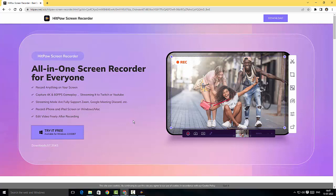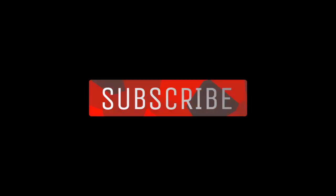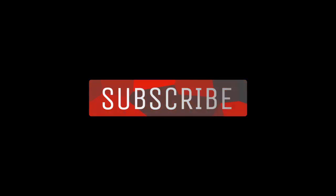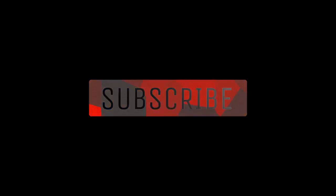So this is HitPaw Screen Recorder for you. I hope I have given you a brief introduction to HitPaw Screen Recorder and how it works. That's it from me guys. Until I see you in the next video, it's bye bye from Emanuel, take care. If you like my videos please subscribe and look out for the other videos that I'm going to post. Thank you for watching.